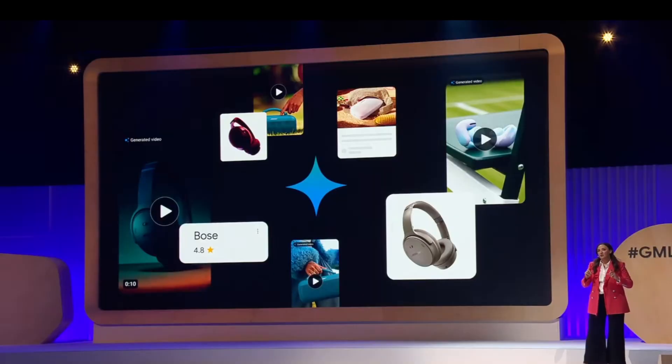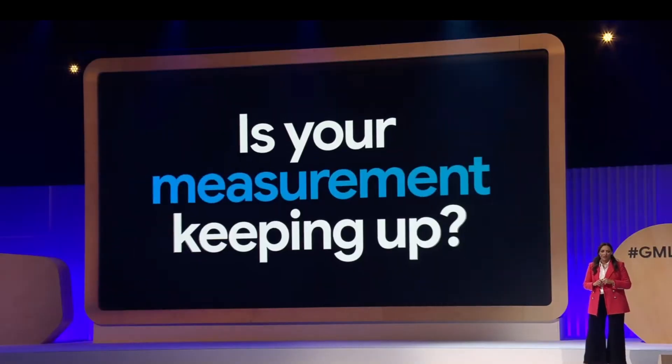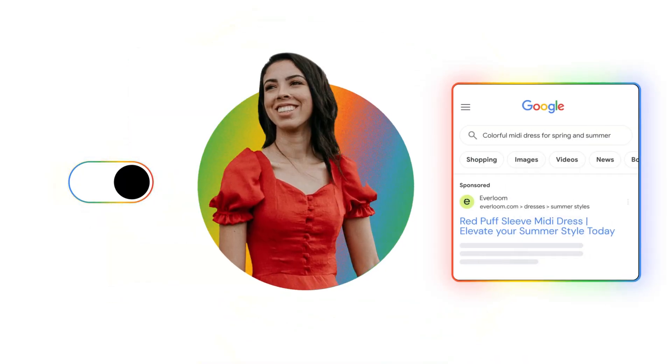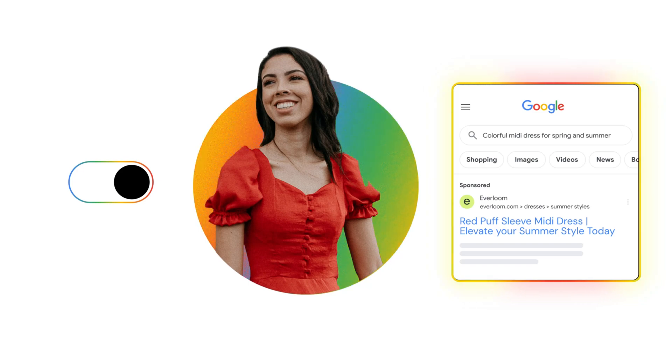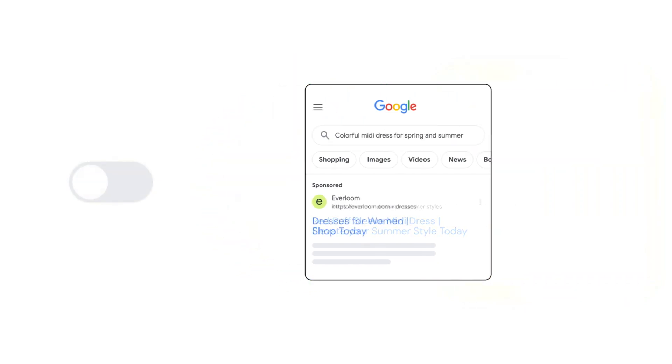Google pitched AI Max as a simple switch you could just turn on, and it will basically skyrocket your campaign performance. Simply enable AI Max and their clever algorithms and AI targeting will find more leads and sales than your setup ever could. It kind of sounds like magic, right? But does it actually work?